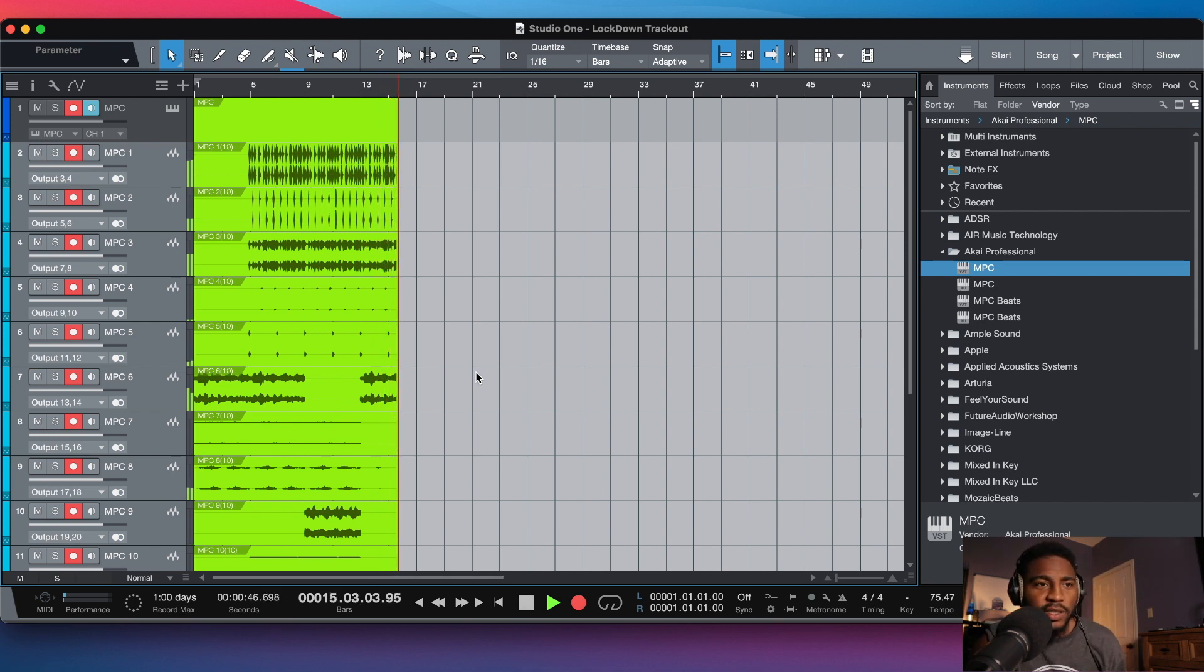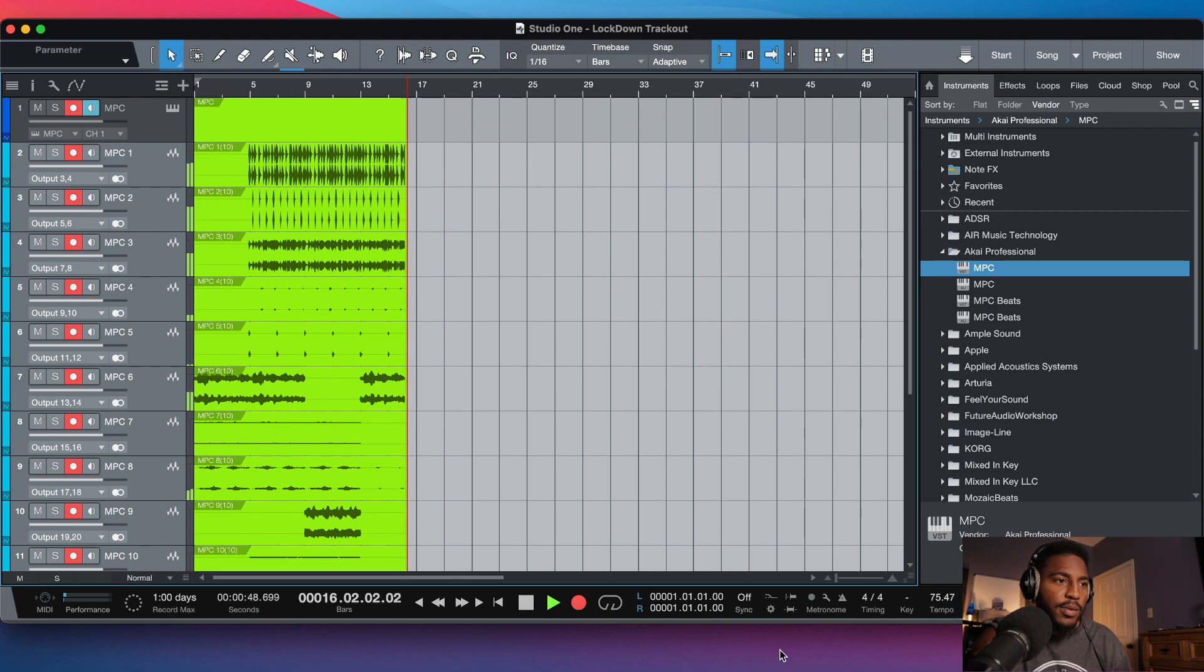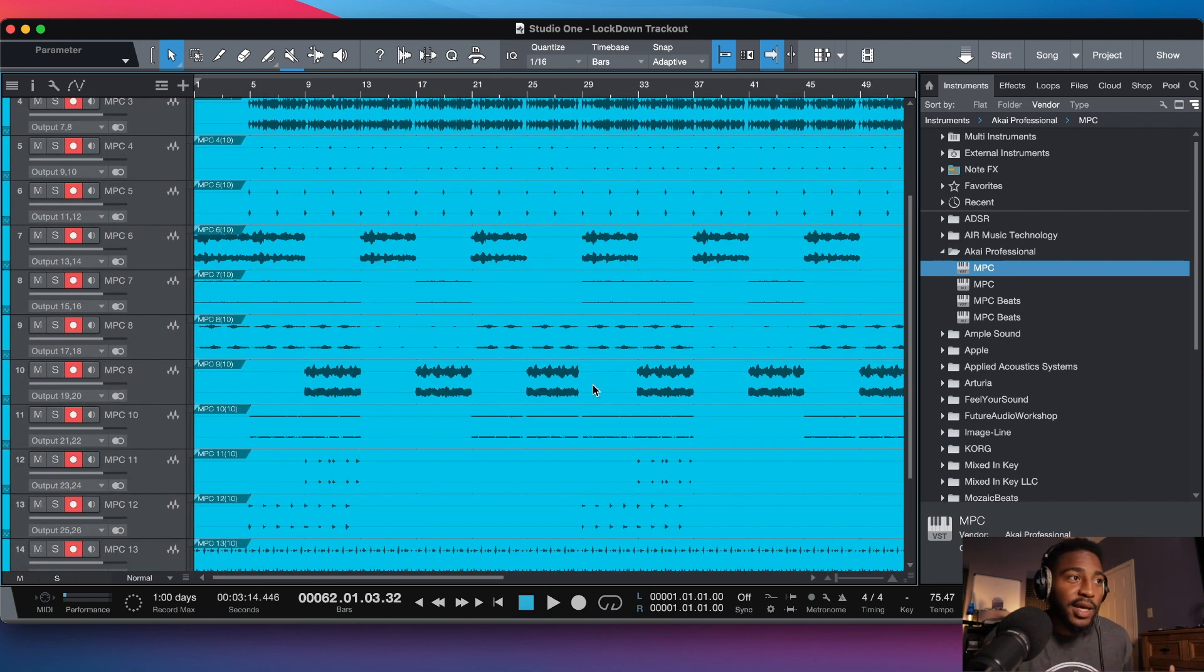All right, so this beat right here is tracking out. I'll be back when it finishes.